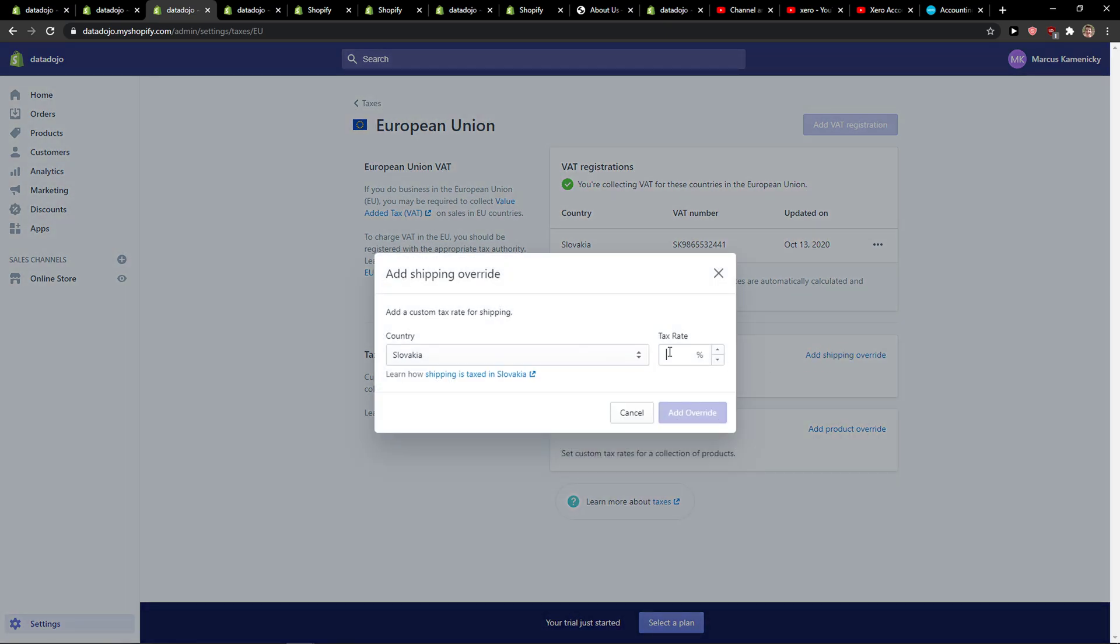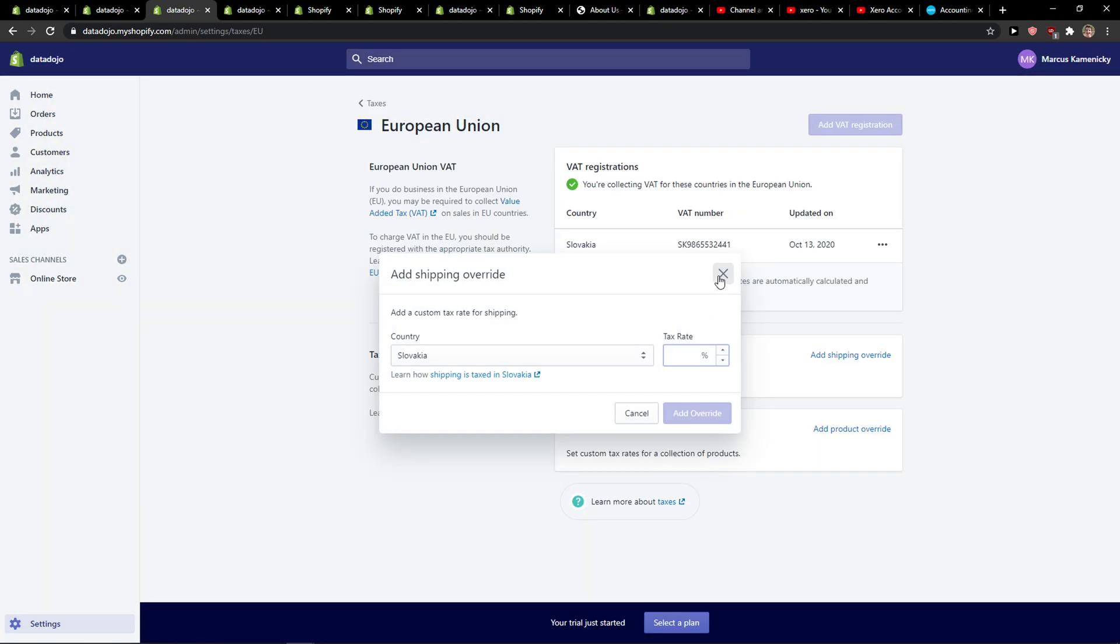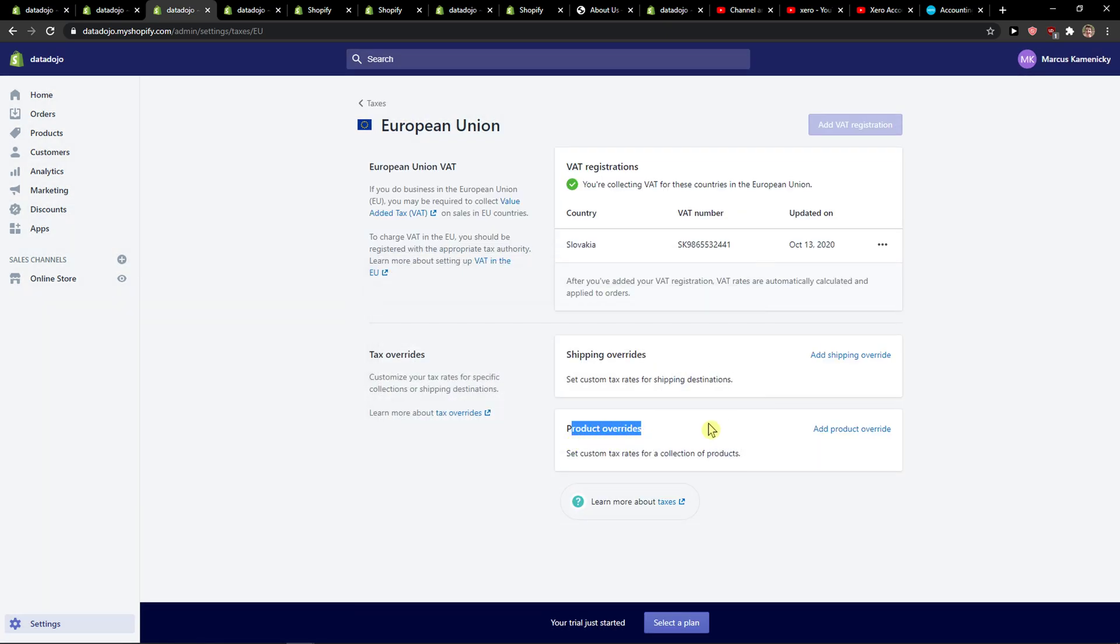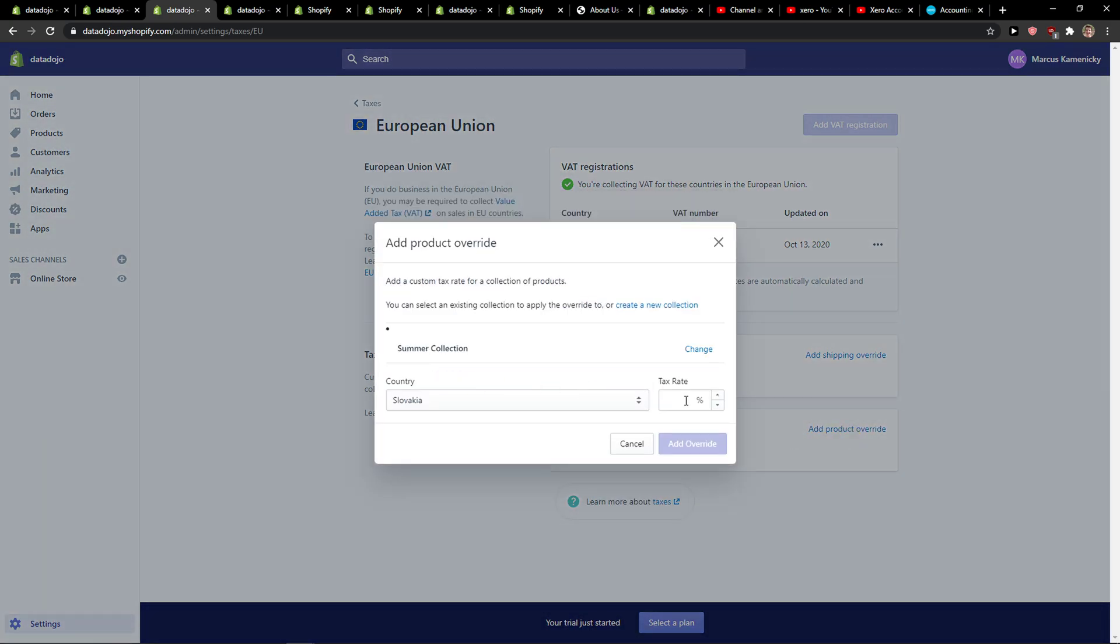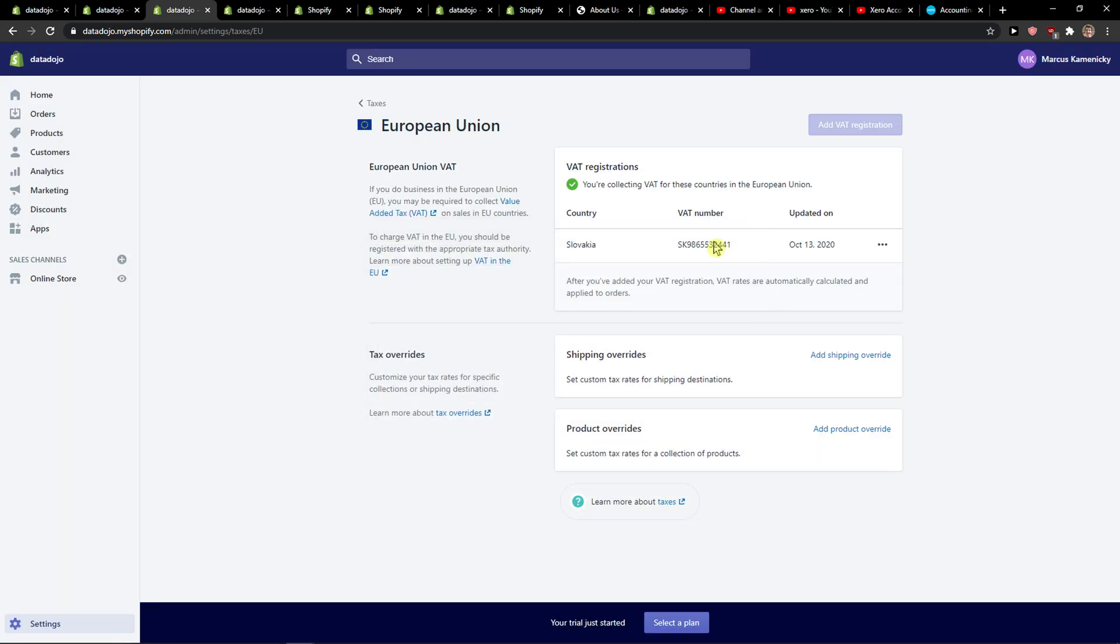And I can add shipping override and tax rate and product, set the customers for collection of products, and I can like click on Summer Collection and add a tax rate here.